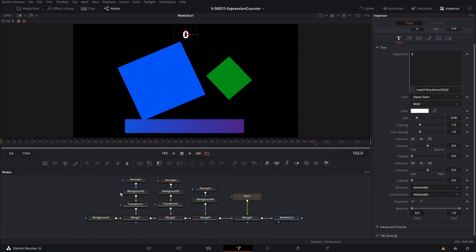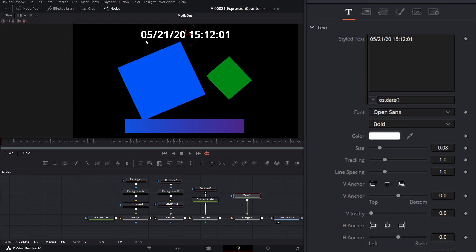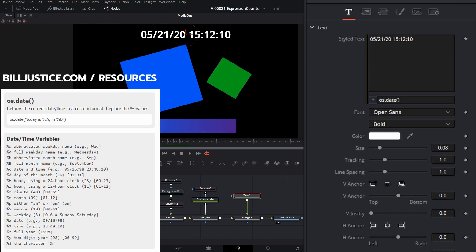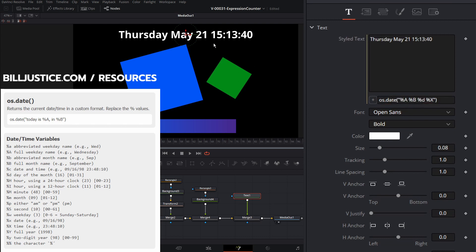Now let's add a dynamic date. We'll go to our text field and type in os.date — and there we have the current date and time. When you play it, the time updates. Note that frames may get cached on replay; when you render the final video, it will show the date and time of rendering. We can edit the date with percent format variables like %A, %B, %d. I have a reference on my website, buildjustice.com, with all the different options you can use with the date.